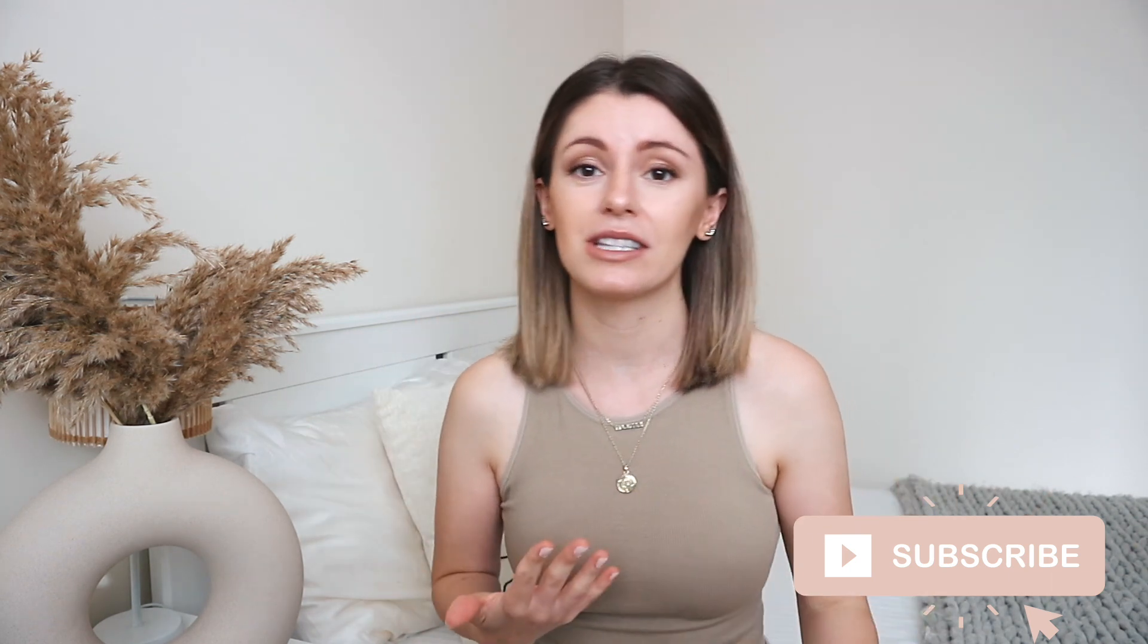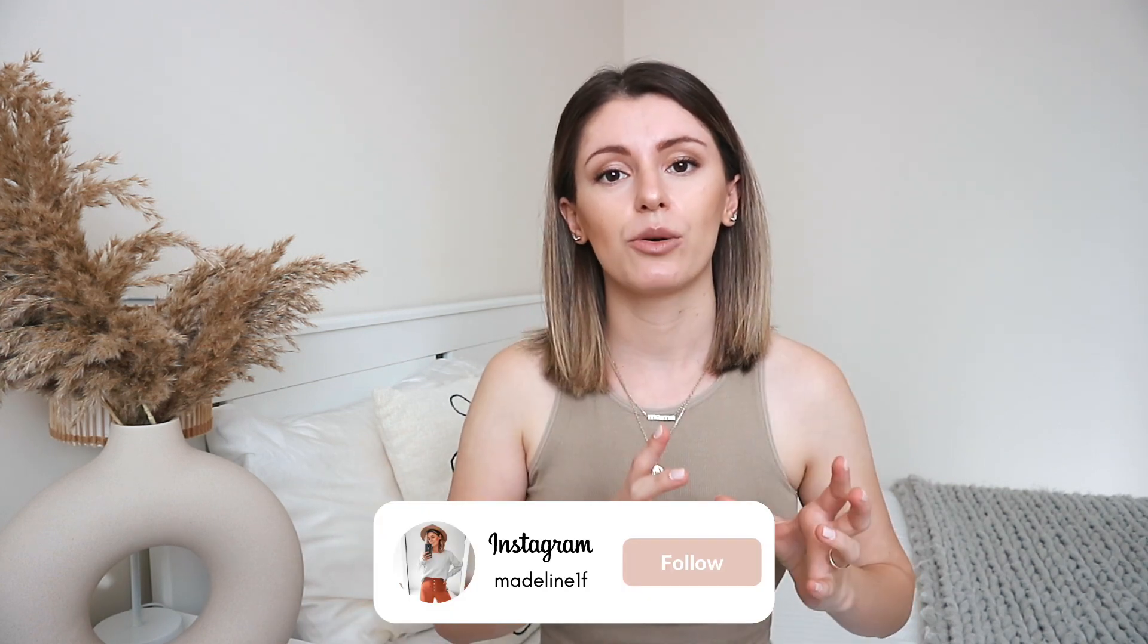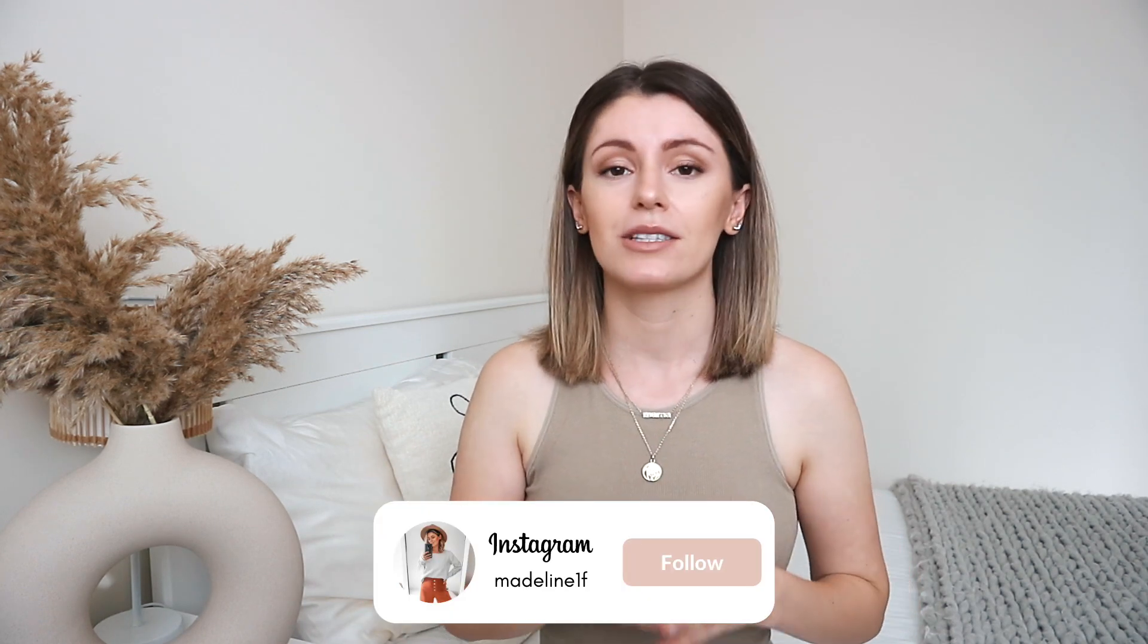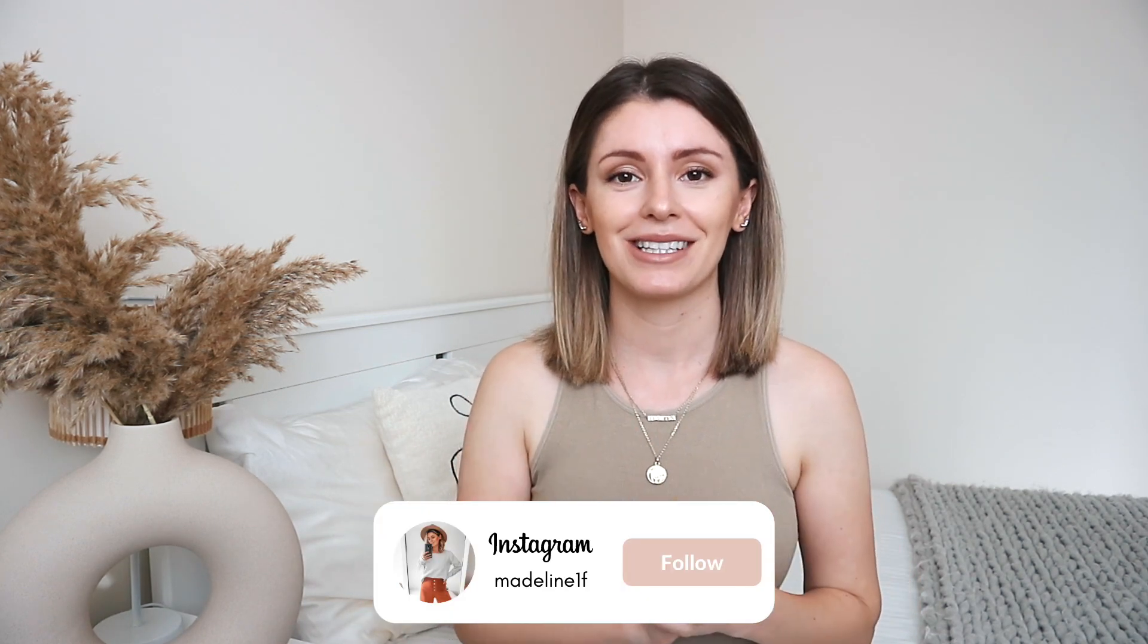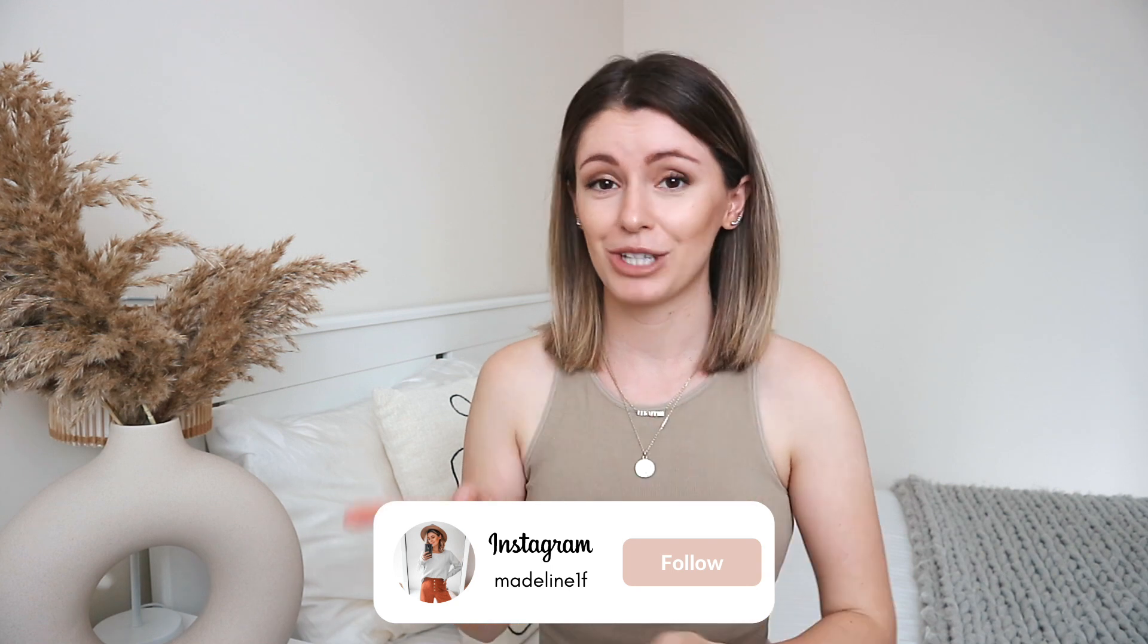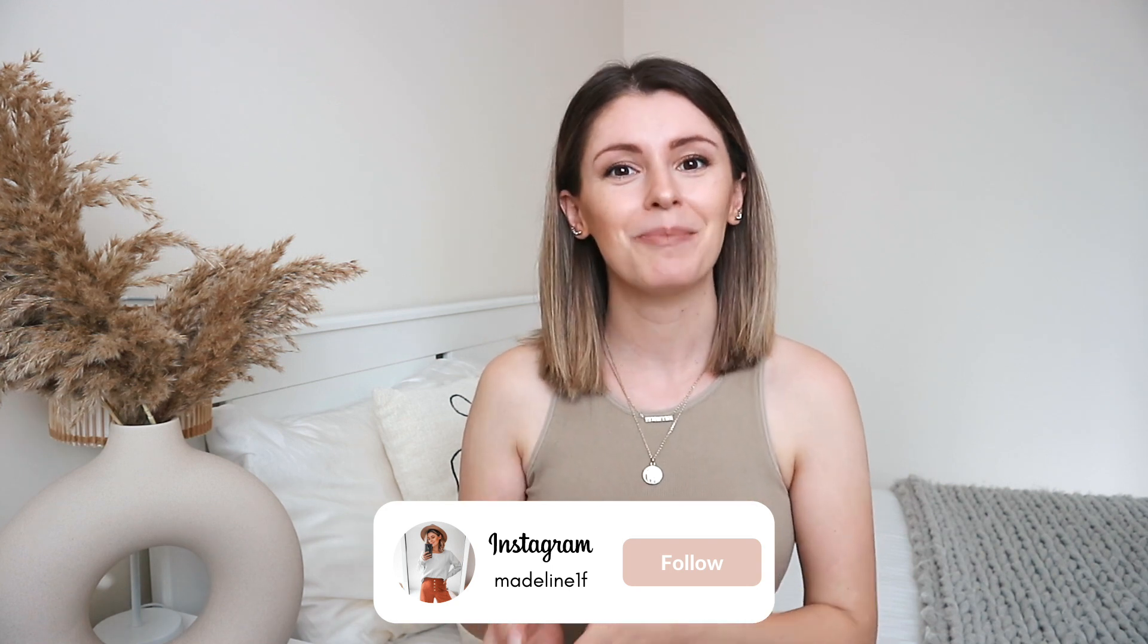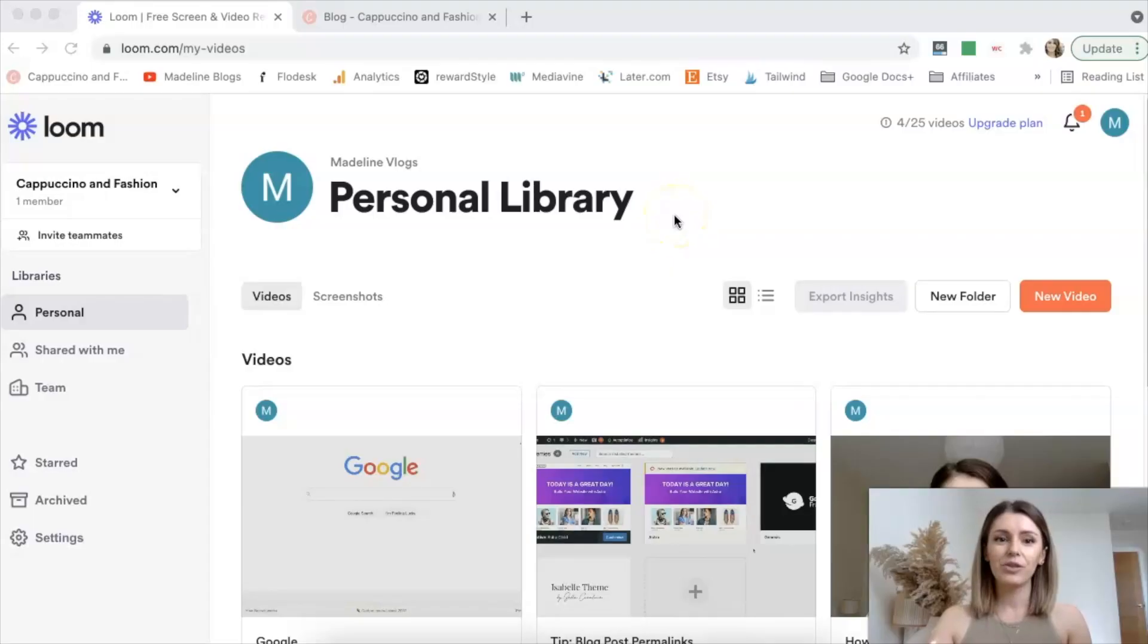For example, if you're doing a presentation or a webinar, whatever it might be, or if you want to record it so that you can then publish it as maybe an online course or a masterclass or something like that. So you've got your screen sharing and you've also got your face in the corner as well. So let's go ahead and get started. I'm going to share my screen with you and show you how I do this.